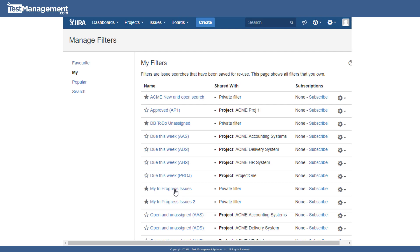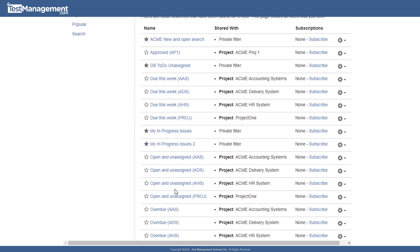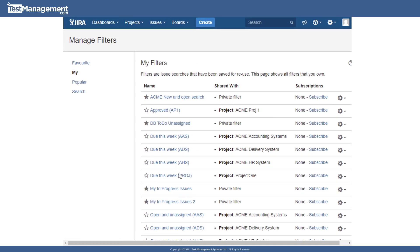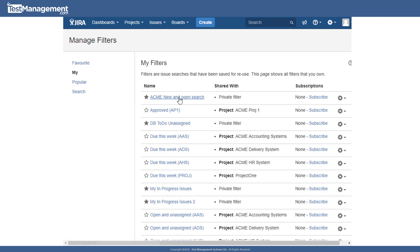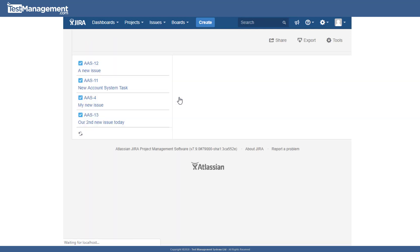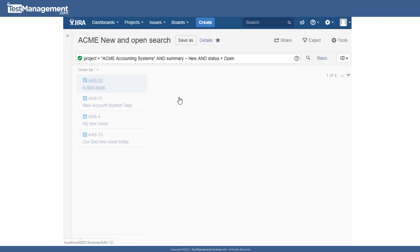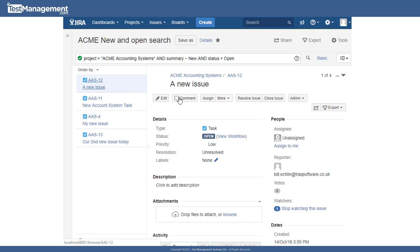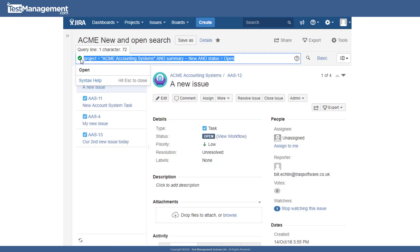And execute, update and manage those filters from within the manage filters area. Obviously one click from here and it runs that filter and gives us that list of issues that meet the filter criteria that we specified.